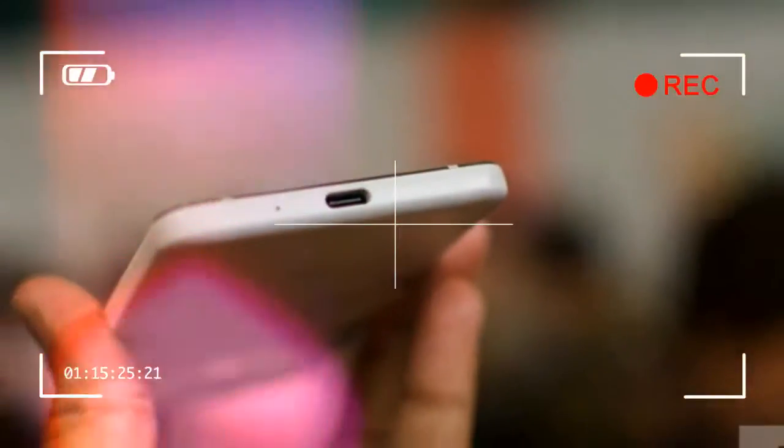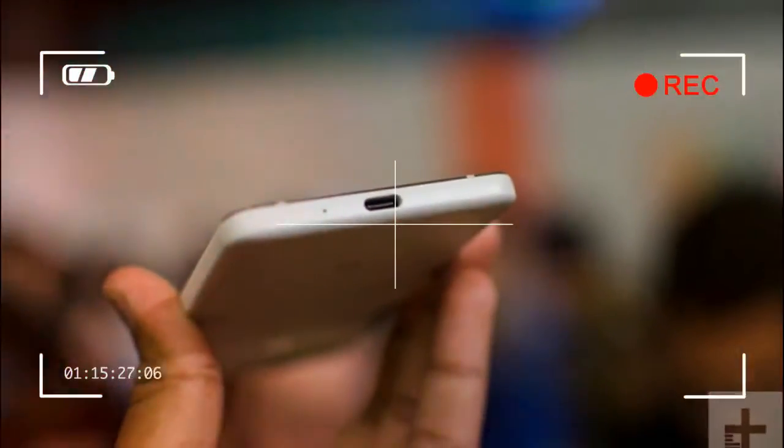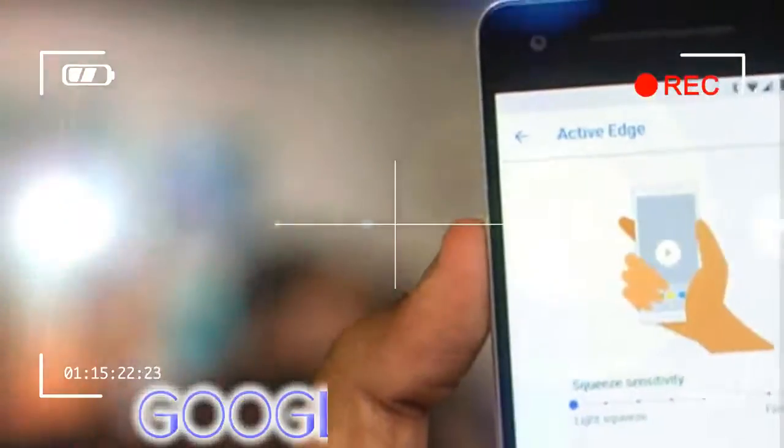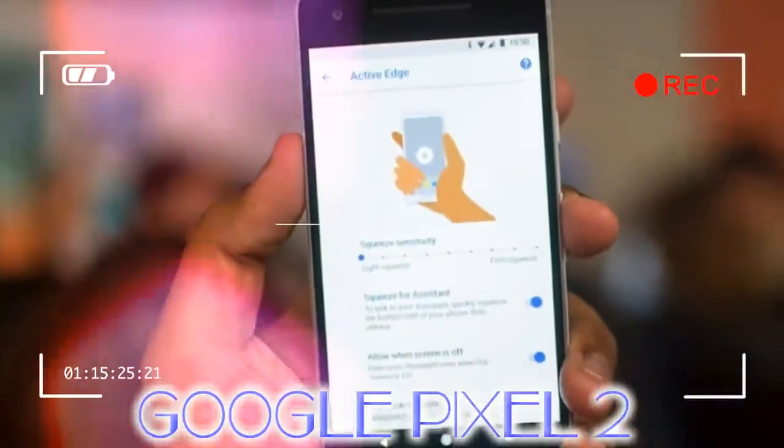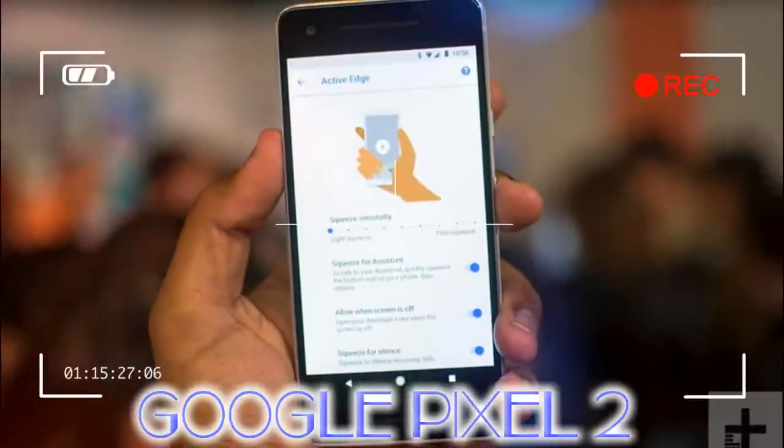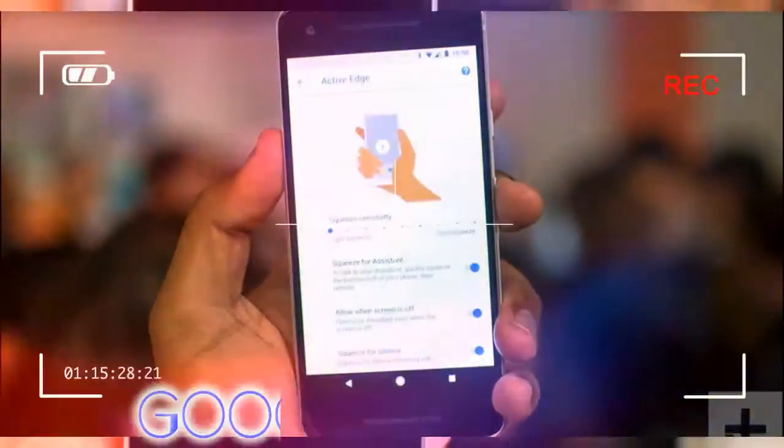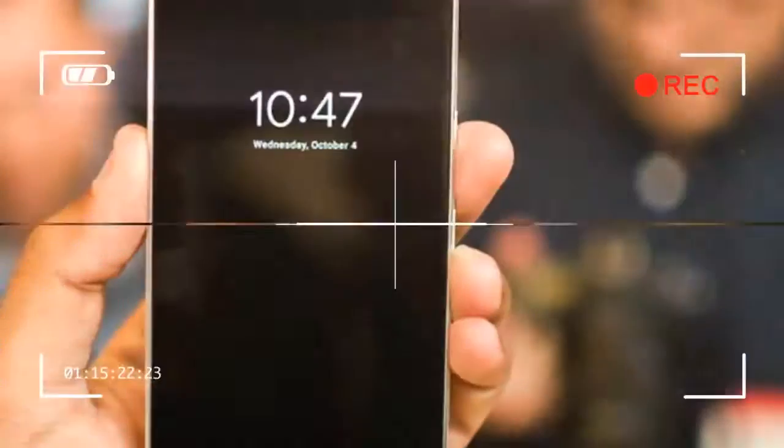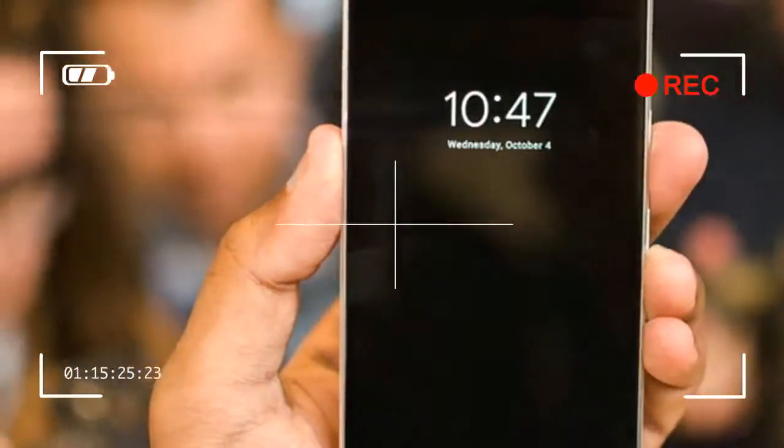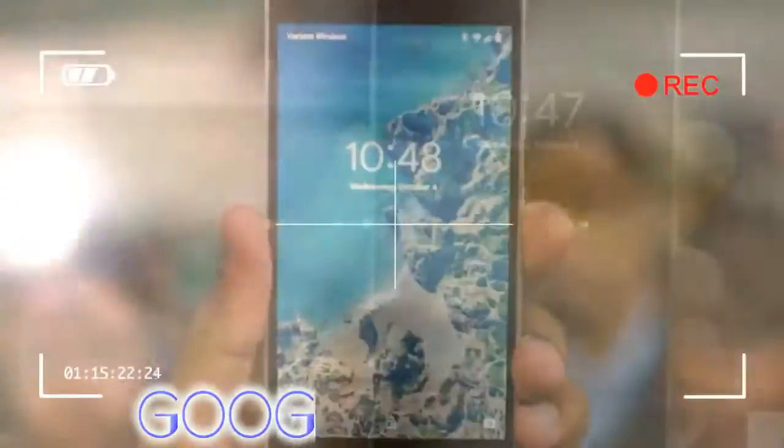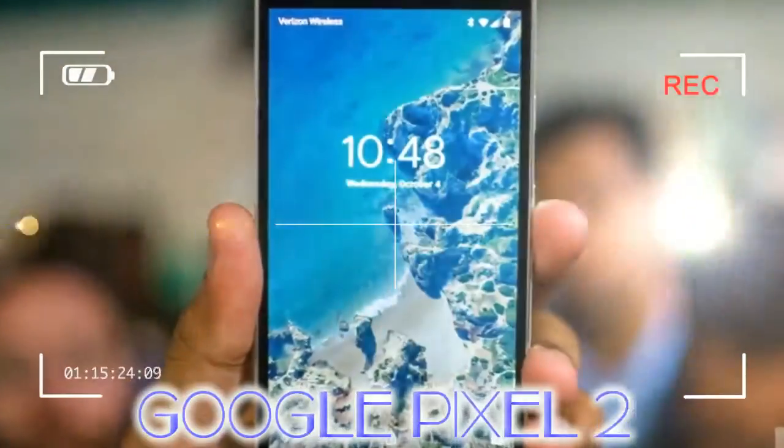On the back, the fingerprint sensor sits below a glass stripe, the Google logo hides at the bottom, and a single camera occupies the top left. The Pixel 2 camera placement slightly differs from the Pixel 2 XL, but the real design difference can be seen when you flip the phones around.